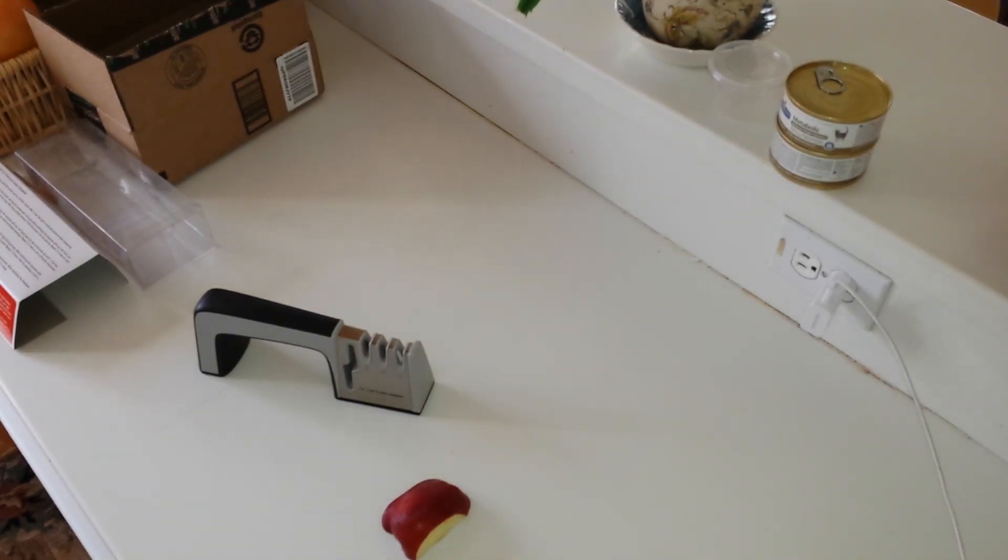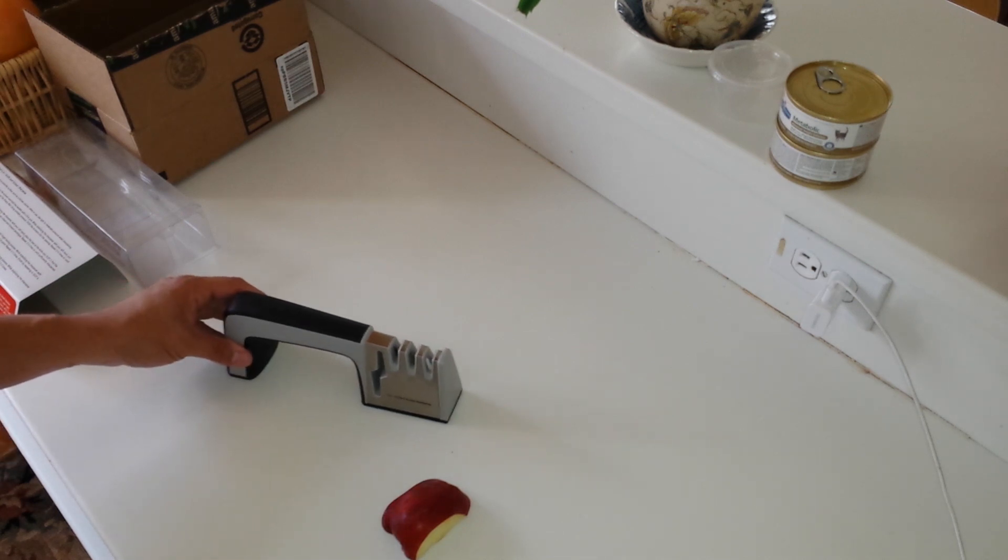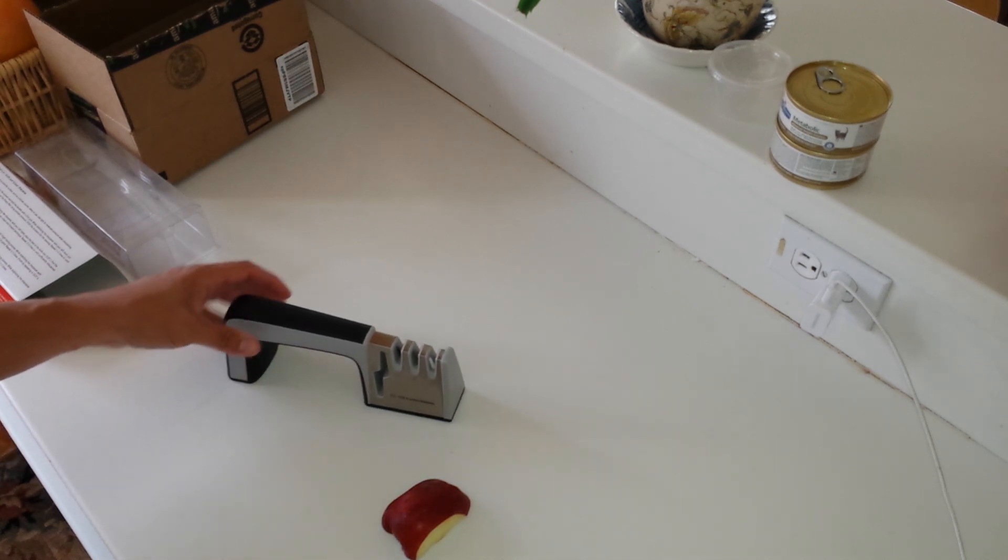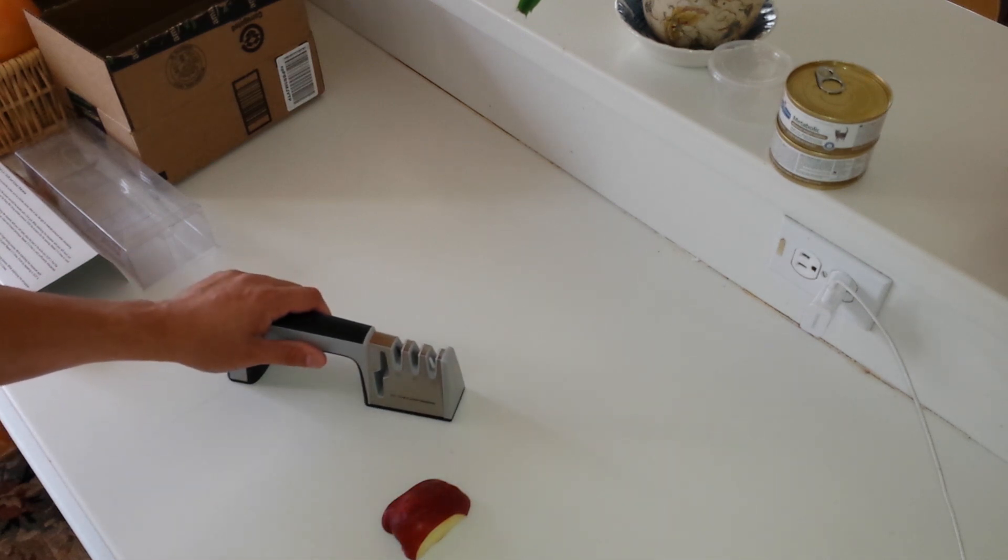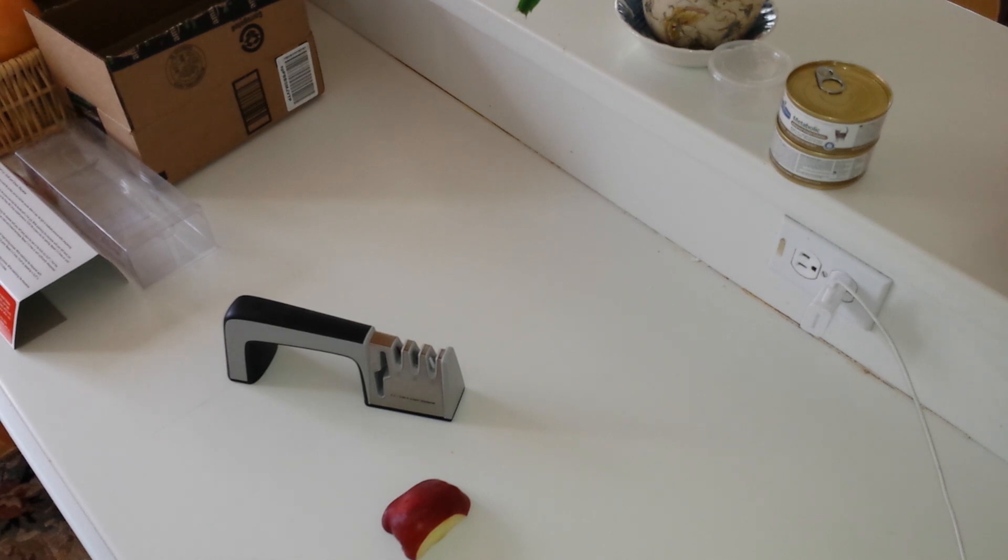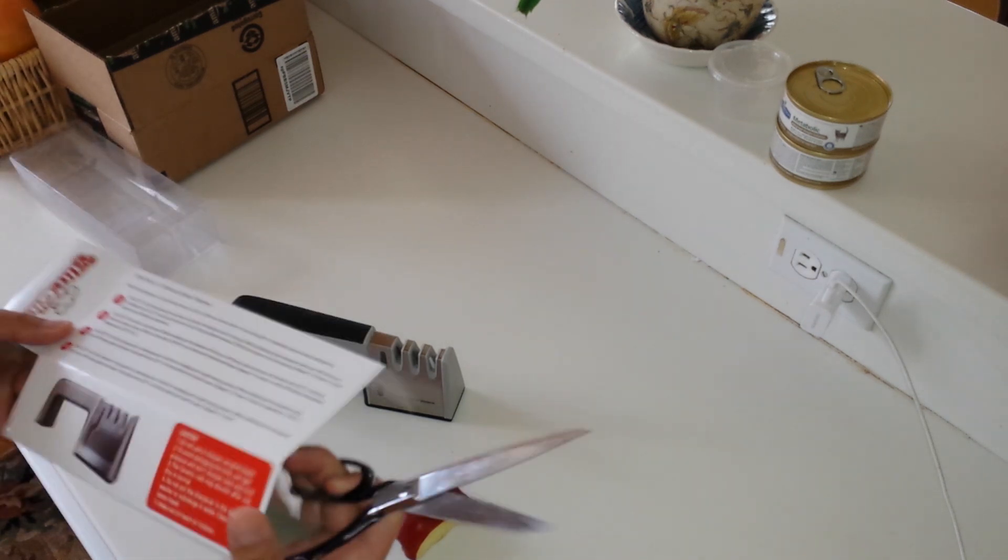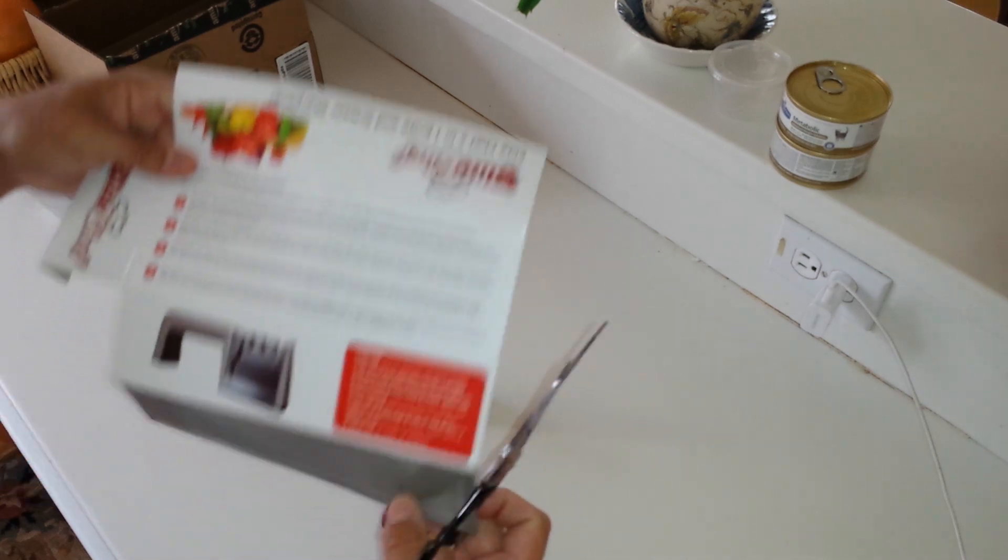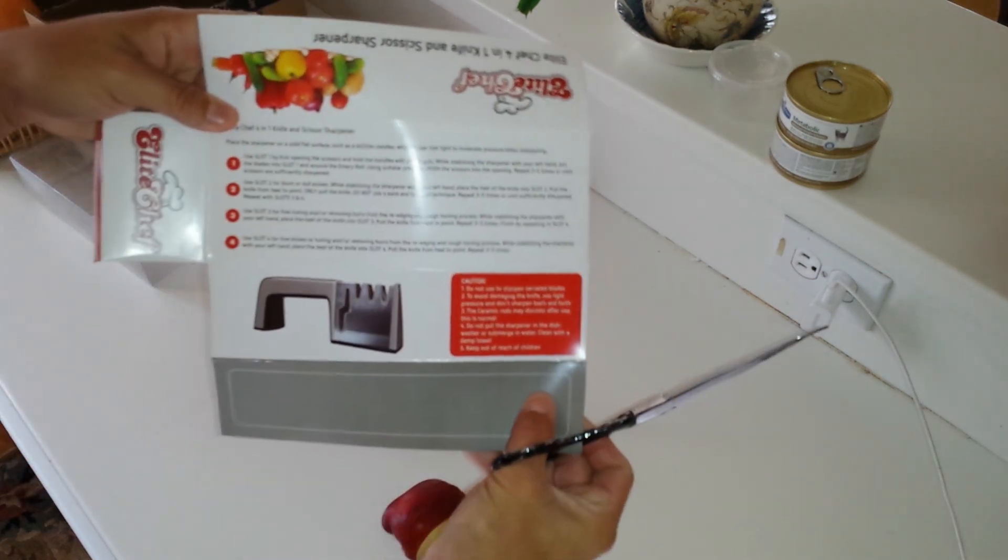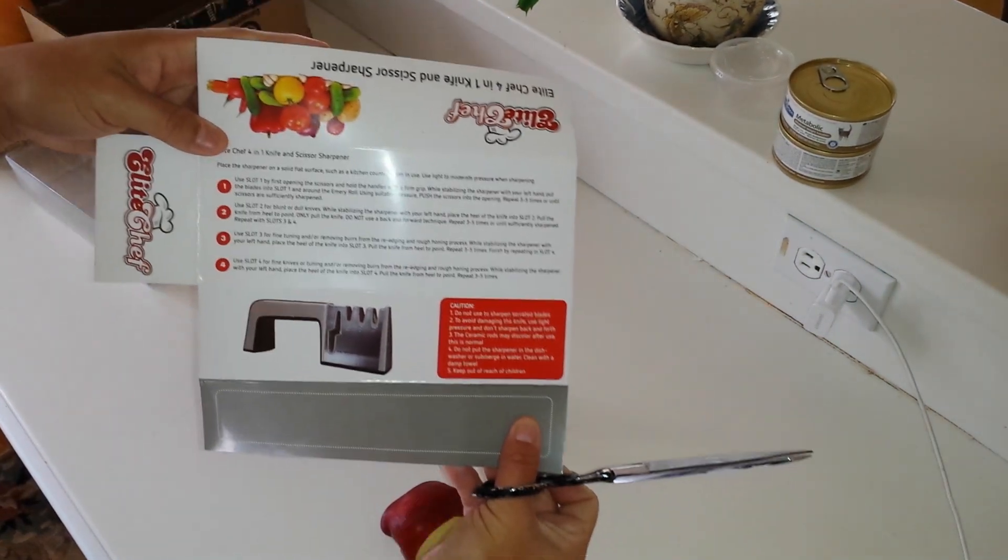Hi everybody, I just got this elite knife and scissor sharpener and I wanted to do a quick demo on exactly how it works. I just got it from Amazon.com. You can see here's the packaging and the neat instructions on the back.